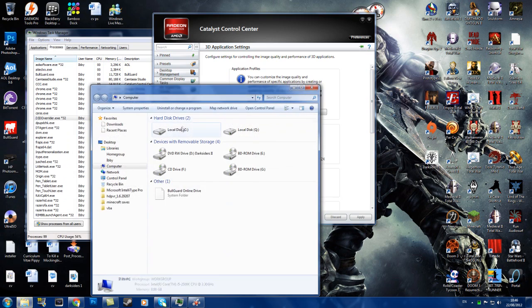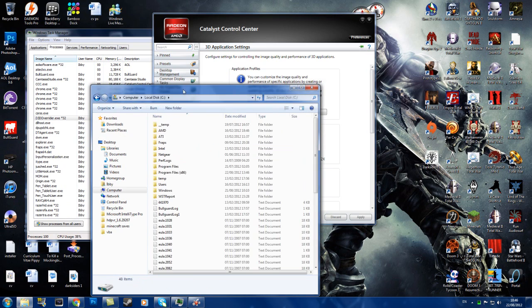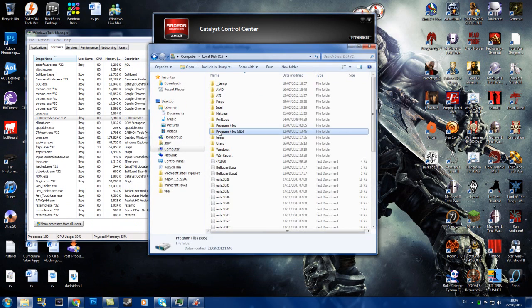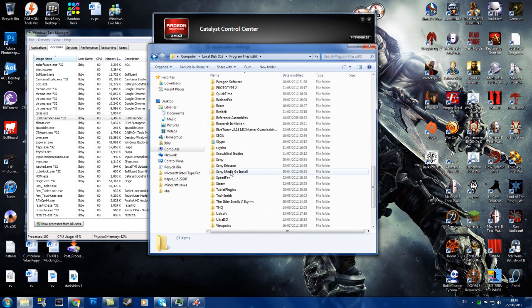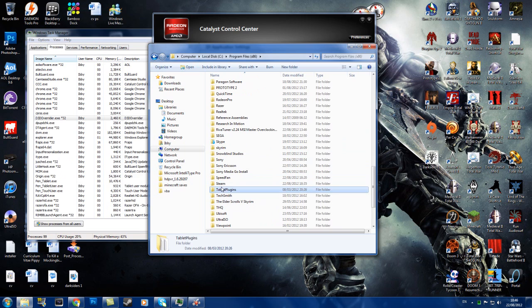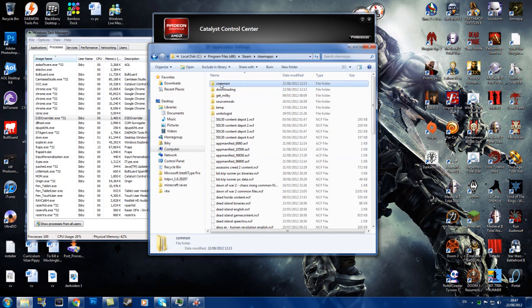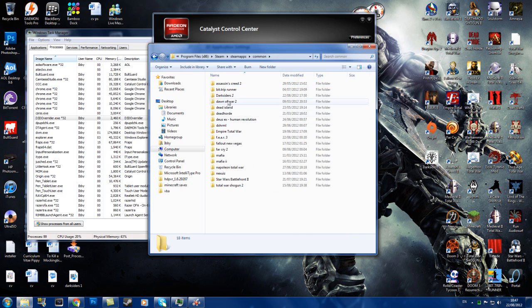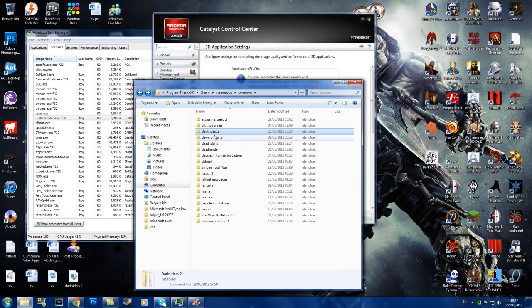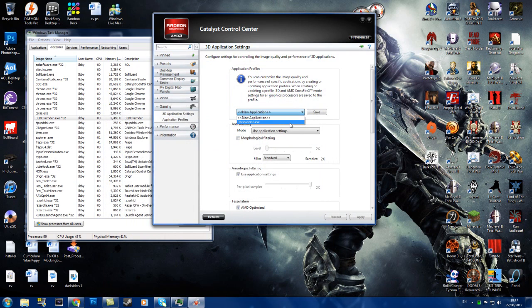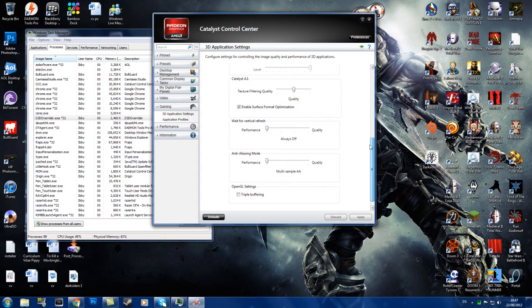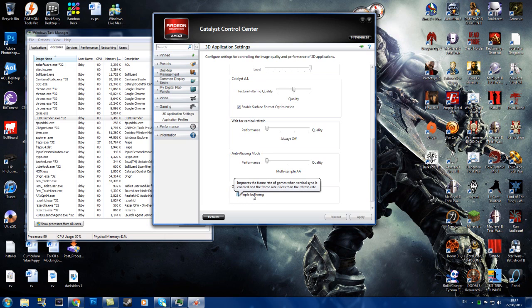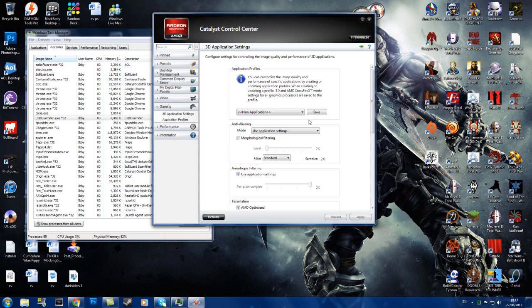So basically, you go to your computer files, local disk C, program 86 files, and then you go to Steam, Steam Maps, Common, and then you've got your Darksiders 2. So that's where you save the EXE to. And then you can basically change it whenever. And basically what you need to do is in the settings, you need to put wait for vertical refresh off. And make sure triple buffering is not enabled. I think for my Darksiders 2 it is enabled though. So I don't think that really makes much of a difference. So once you have that done.